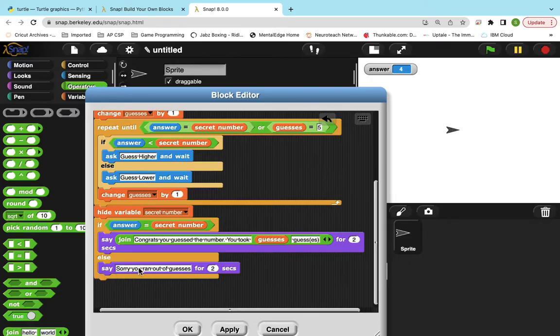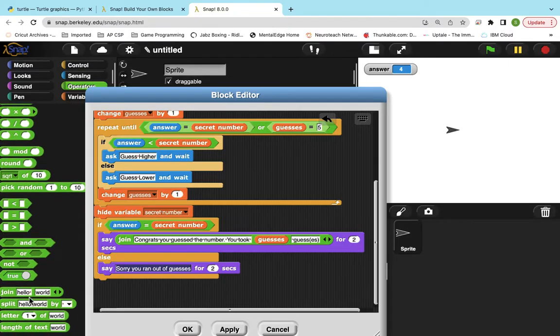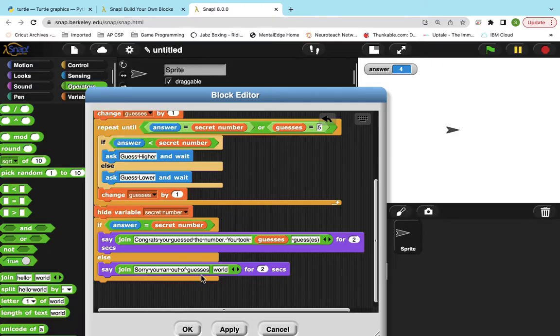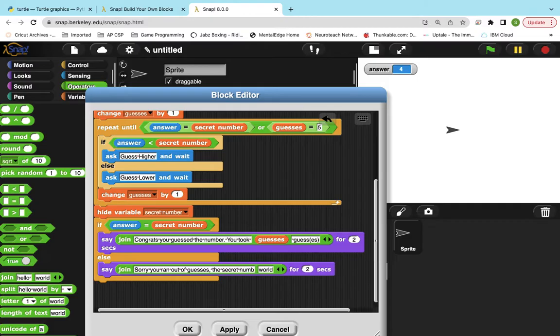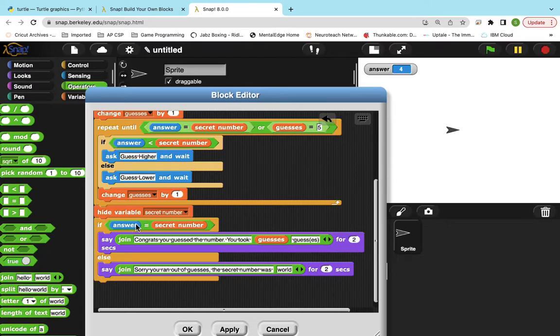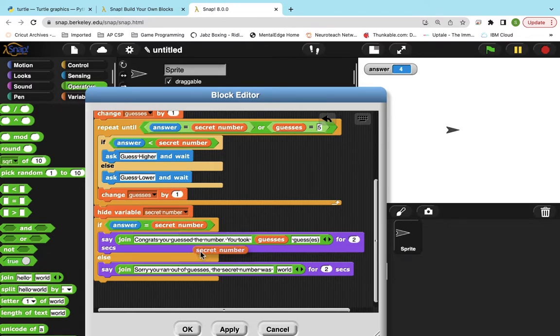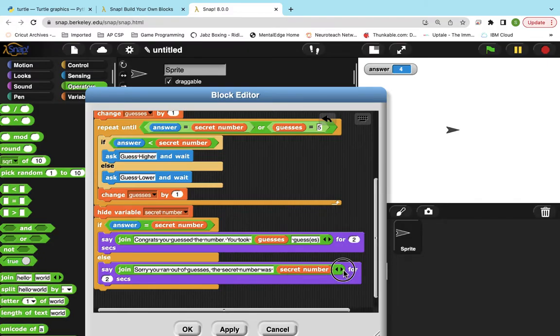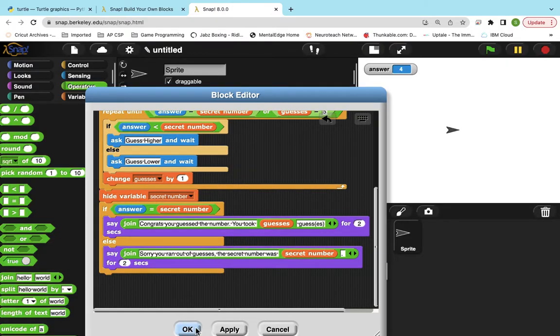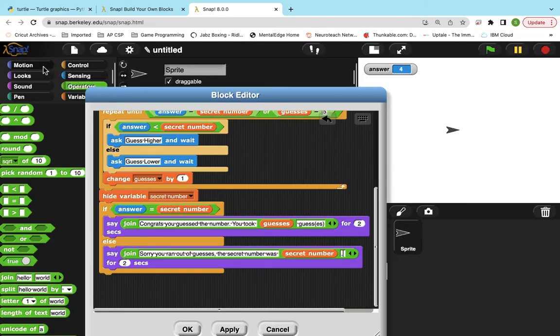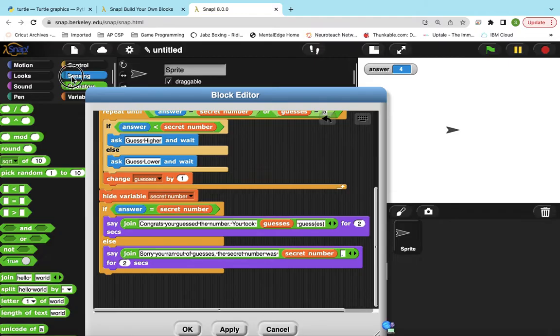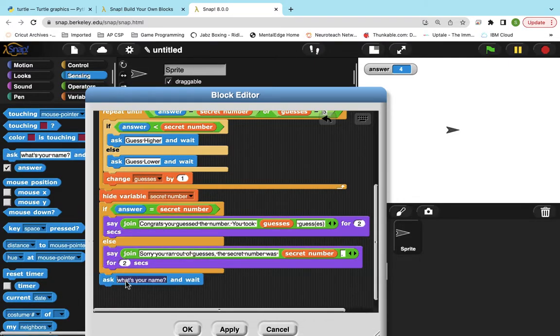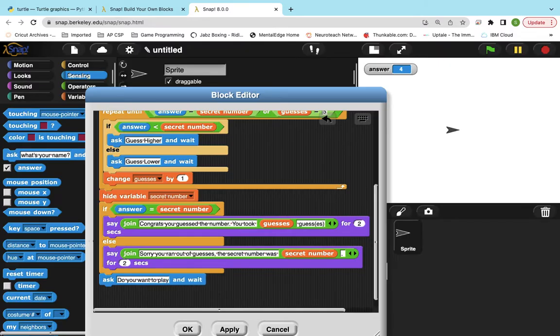And then here, I'm going to copy this, use another join, paste it, say sorry you ran out of guesses, the secret number. And then I'm just going to duplicate. And then you can add a period if you want, because it's not necessary. And then the last thing I'm going to do, I should test it, but I'm just going to finish it off here. I want to ask them if they want to play again. So I'm going to go here and say, do you want to play again?